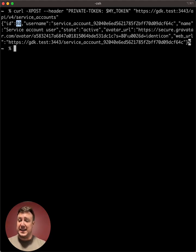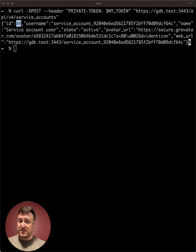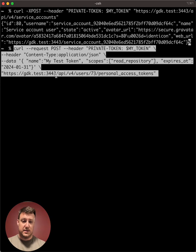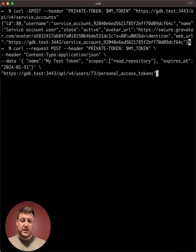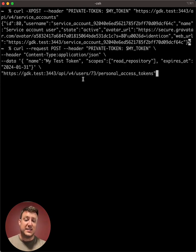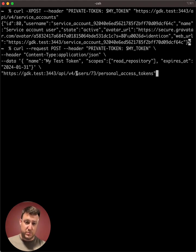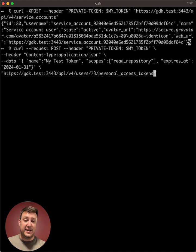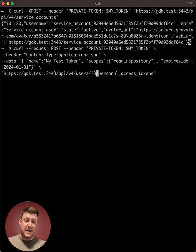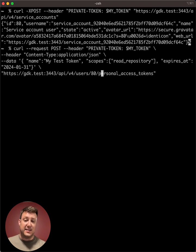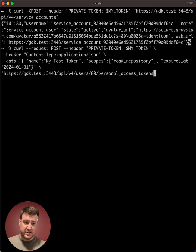So this API to create personal access tokens for the instance is a little bit different than for groups. We have slash users, then the service account user ID that we got back from the previous call. So we'll change that to 80 and slash personal access tokens.